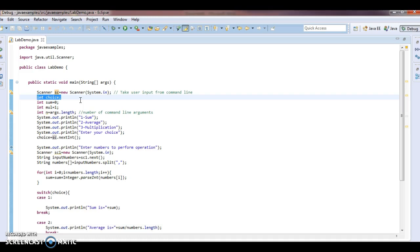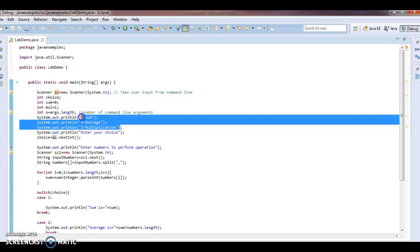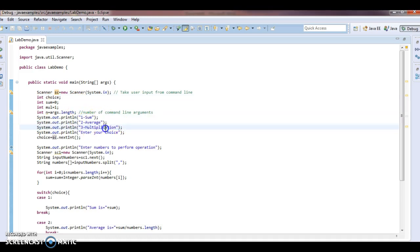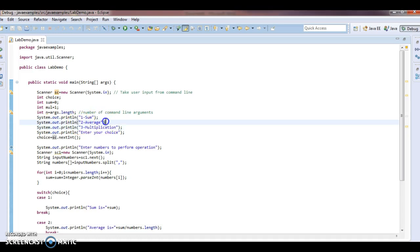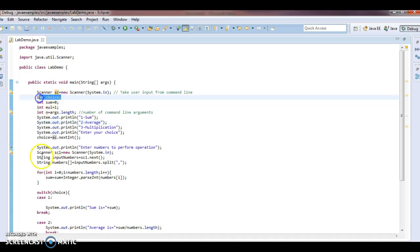So if I am taking these three as inputs — sum, average and multiplication — these are the available options. If we enter choice as one, I will perform sum. If we enter option as two, I will perform average. That is why I am taking one choice variable.